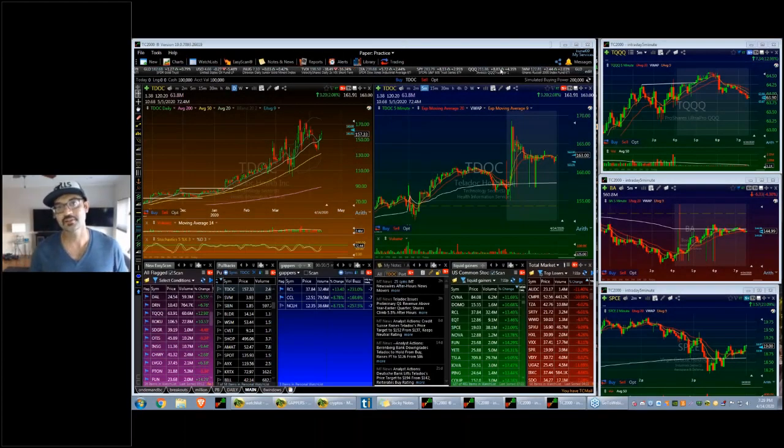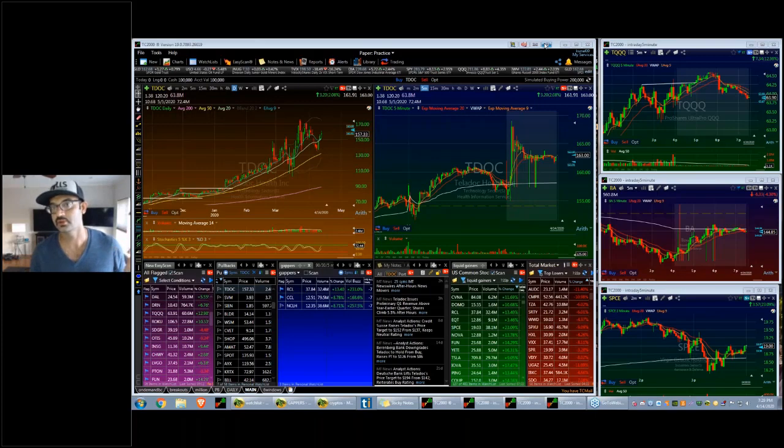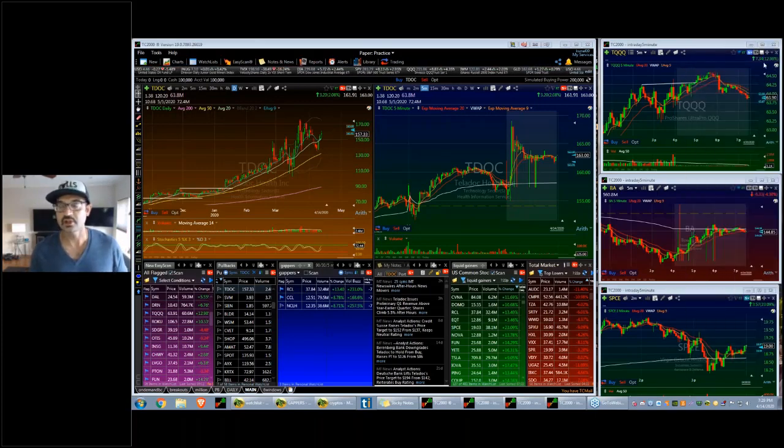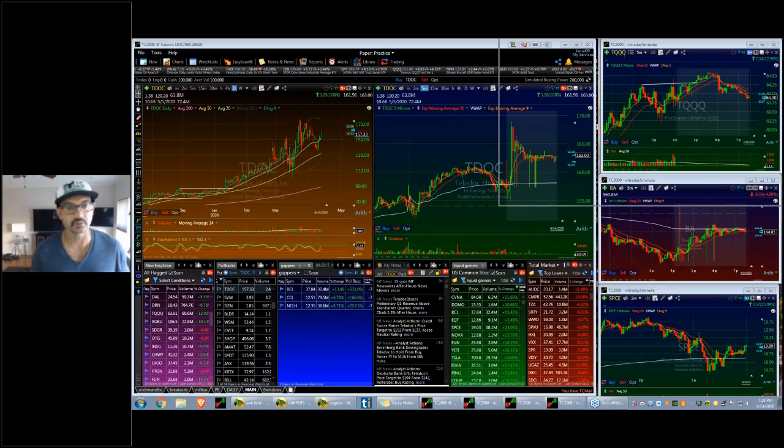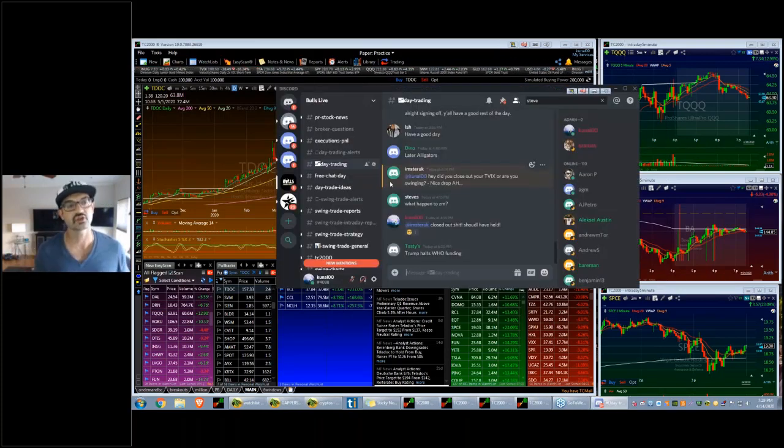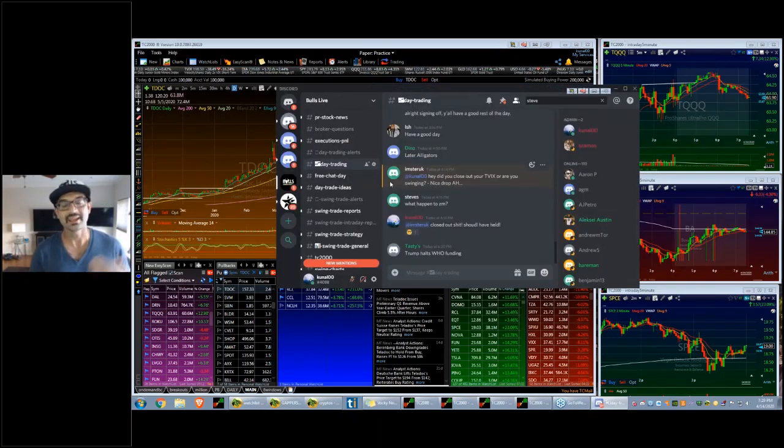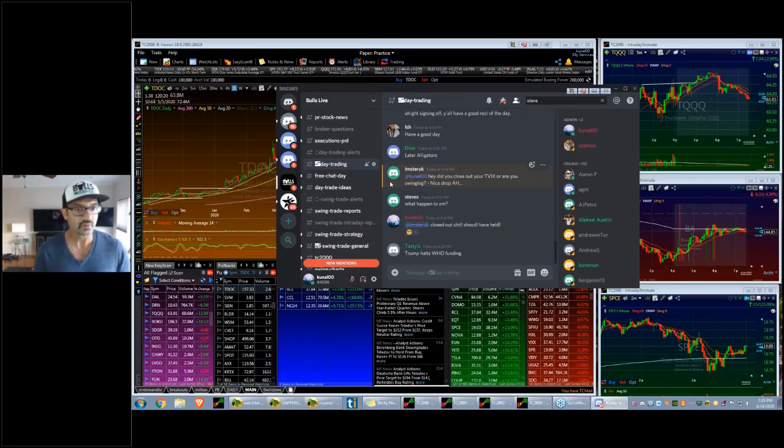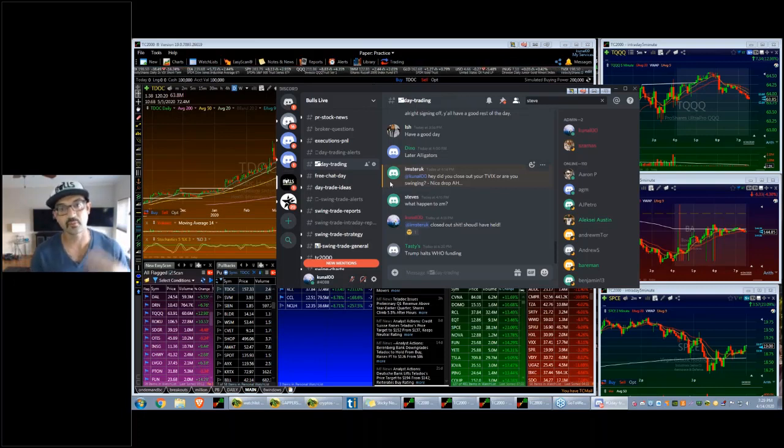What's going on guys, Kunal here from Bulls on Wall Street. I want to do a quick lesson of the day. As you guys know, part of our Discord community and the day trading chat room, I like to do a little lesson of the day for the members about some trades that we took.